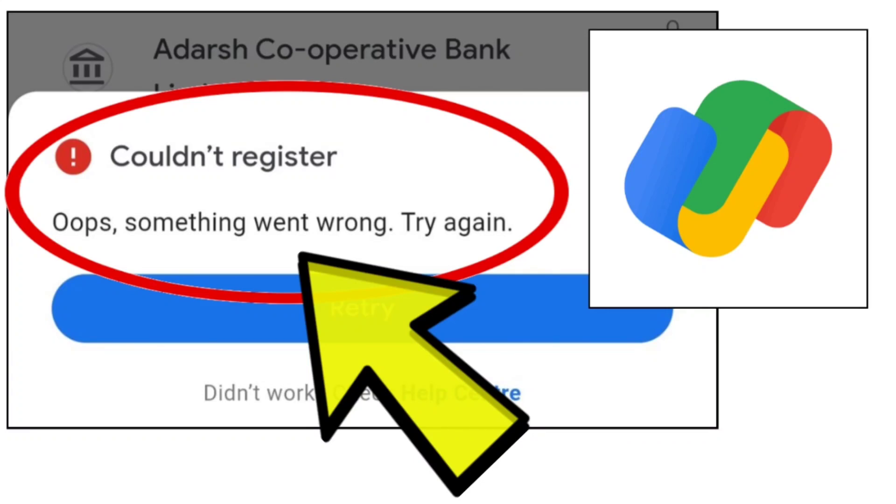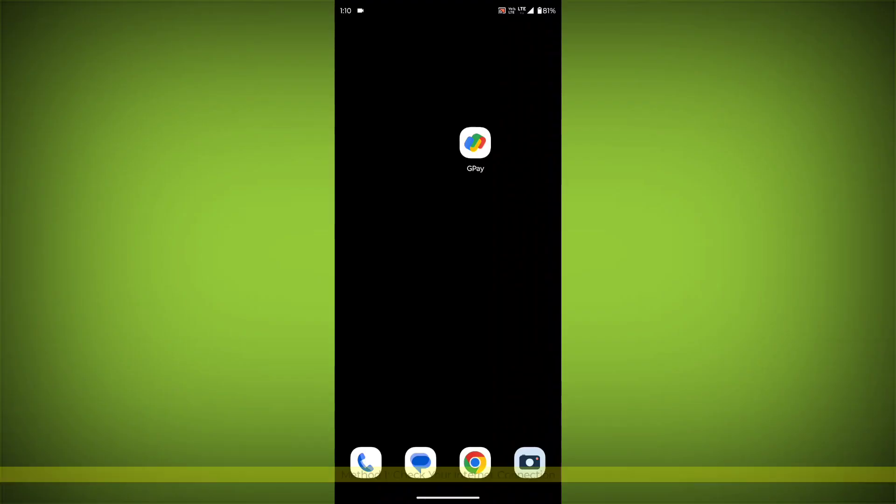How to fix Google Pay app couldn't register error: 'Oops, something went wrong. Try again.' Problem step-by-step detailed solution.